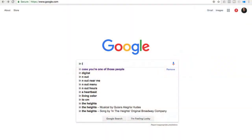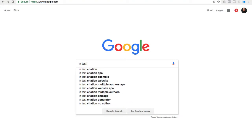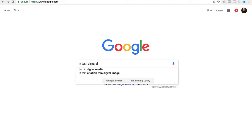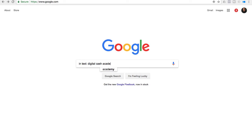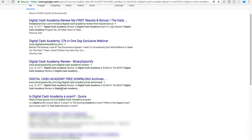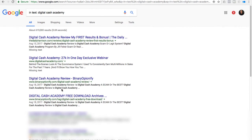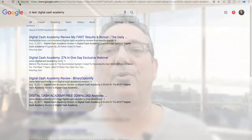The next thing you can do is called an in-text search. Very simple — you put in 'intext:Digital Cash Academy' and what you're going to find is all the people that are mentioning your brand in text on their site. You can see who's talking about you but not linking back to your site. If you find those sites, you can contact those people and say 'hey, put a link back to my site,' and they'll most likely do it, improving your search engine rankings.